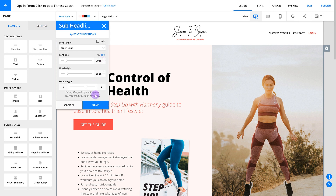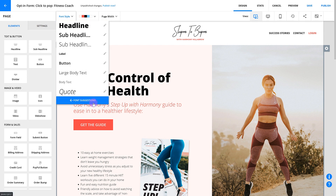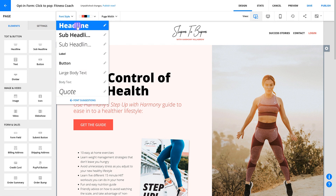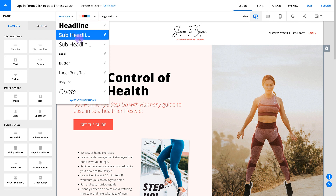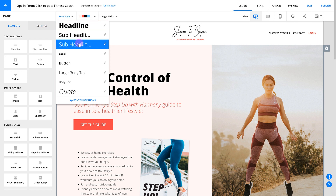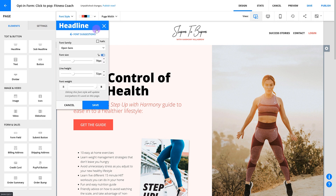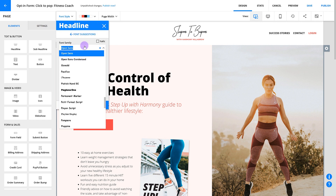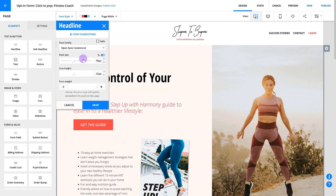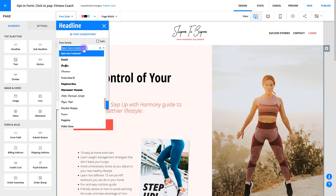For example, let's say you have five field labels or subheadlines and you decide you want to switch it up a little bit — change the font, bold them up a little. You can do all that at once by changing the font style instead of editing each element individually.